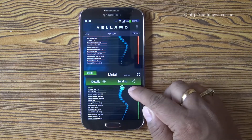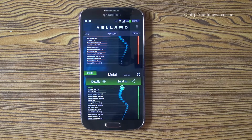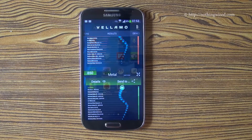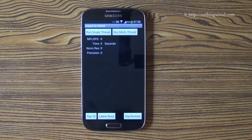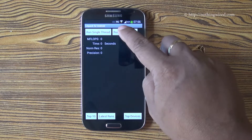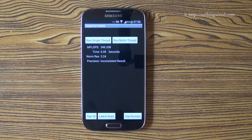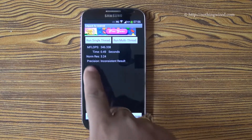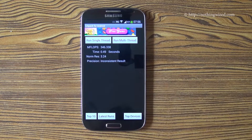There again, right at the top. Now Linpack — since this chip is multi-core, we will run the multi-thread test. That gives us 346 MFLOPS.